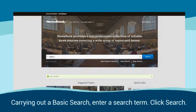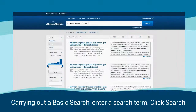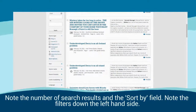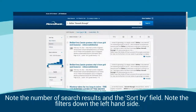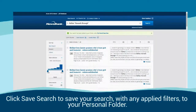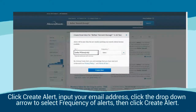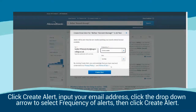To carry out a basic search, enter a search term and click 'Search'. Note the number of search results and the sort-by field, and note the filters down the left-hand side. Click 'Save Search' to save your search with any applied filters to your personal folder. Click 'Create Alert', input your email address, click the drop-down arrow to select the frequency of alerts, then click 'Create Alert'.